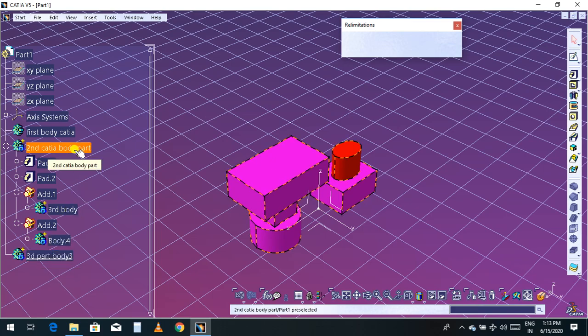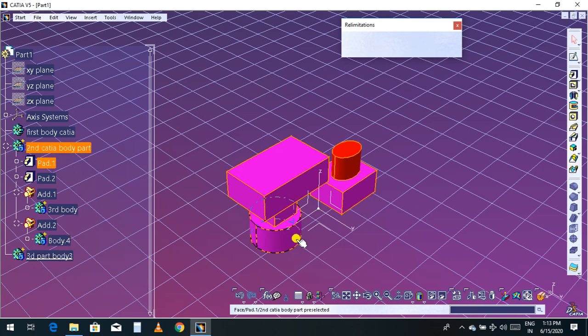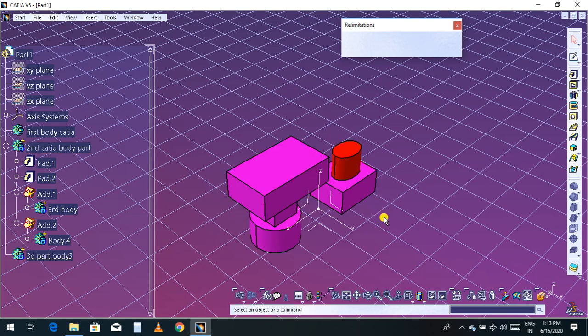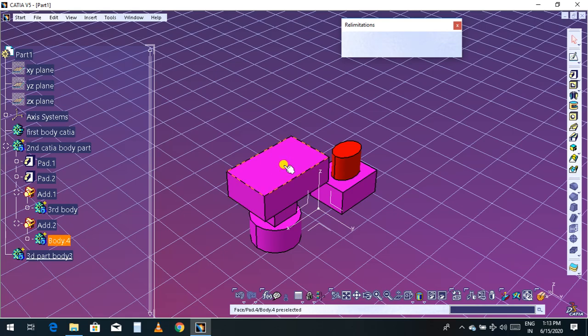In the second part body, there are 1, 2, 3, 4, 5 — five parts total. Now in this third part body I am going to select one surface and create a sketch.